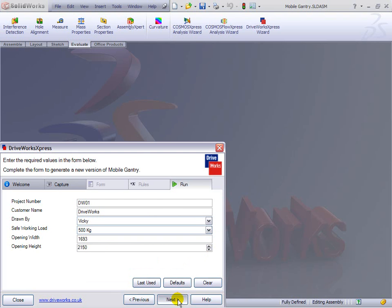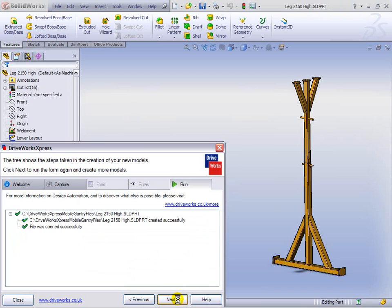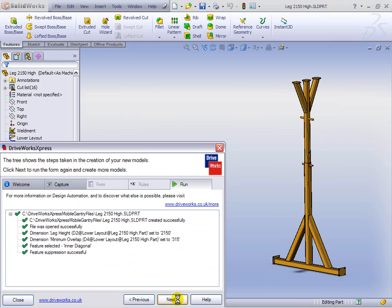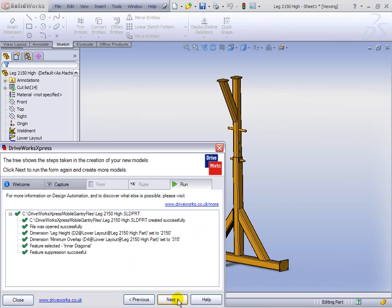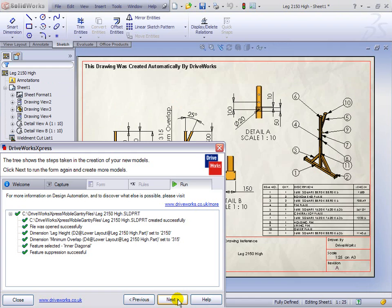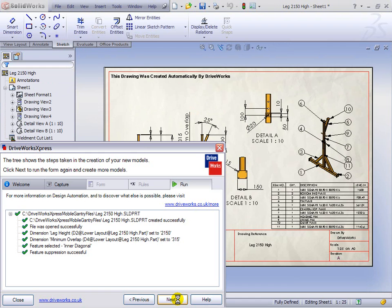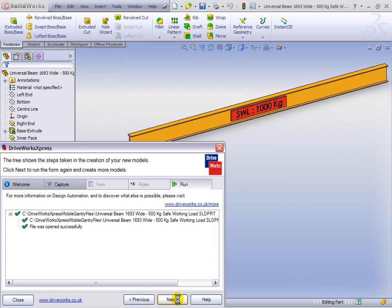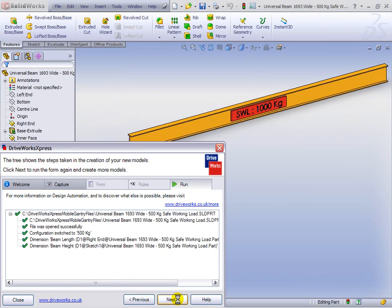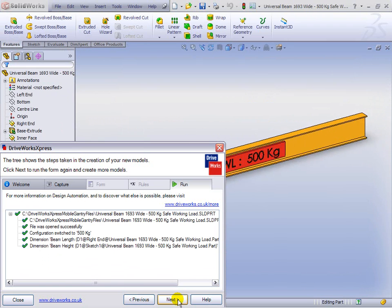And when we hit Next, we sit back and we watch DriveWorks Express do its thing, which is to create new files based on the original files and the form that we have filled in. Obviously, there are some rules in the background, and we can talk about those in more detail later on.